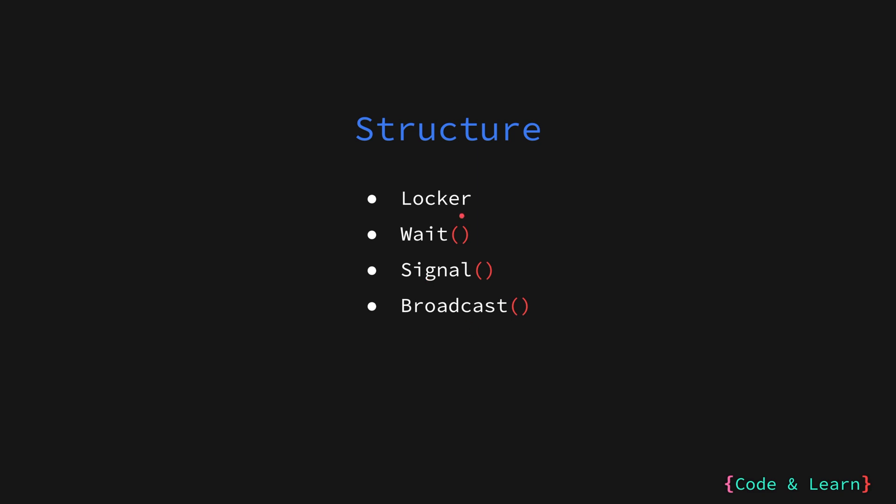So, locker is the interface locker. It is used to work with condition. The wait is something that the consumer has to use to wait for the condition to occur. Then we have two methods, signal and broadcast which are used on the producer side to signal that a condition has been met.